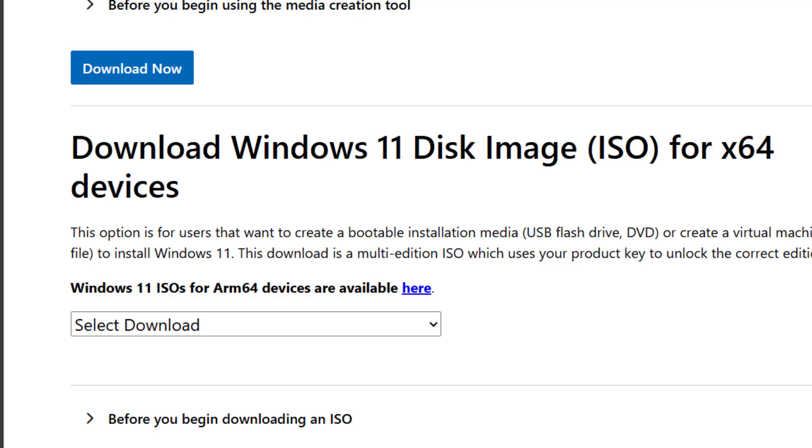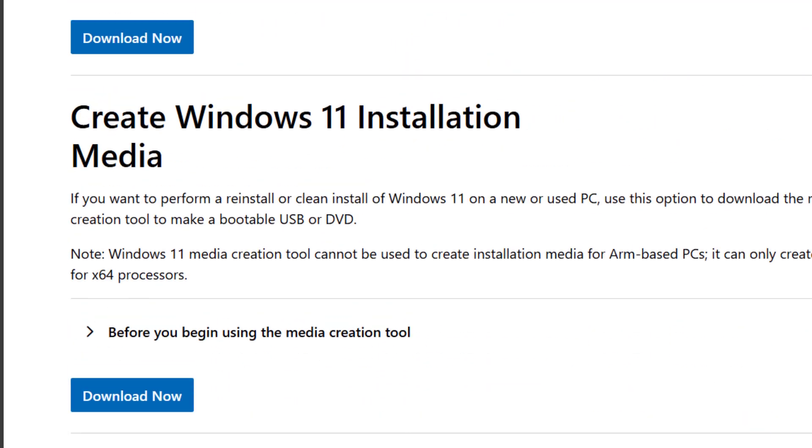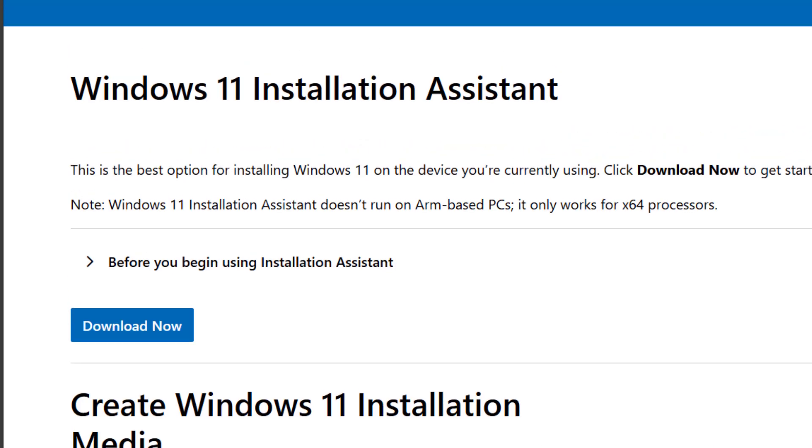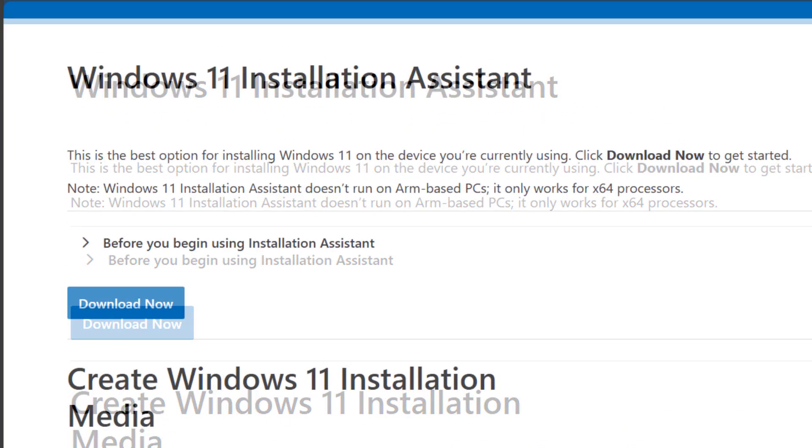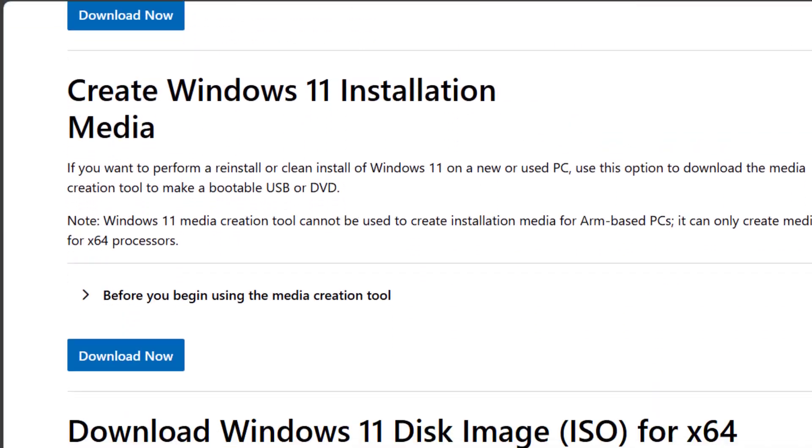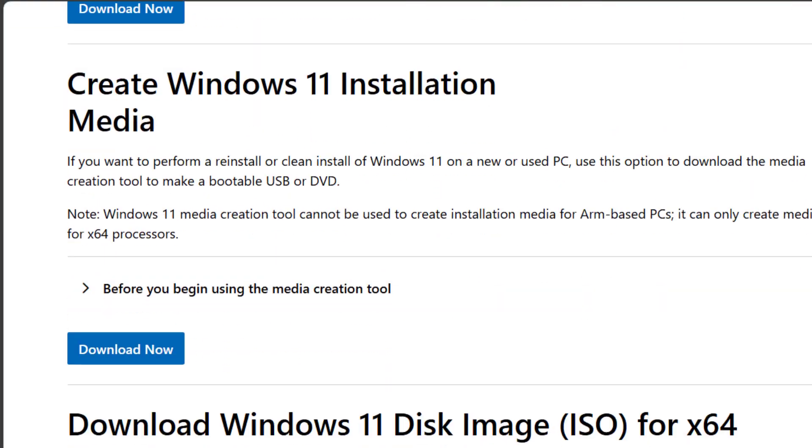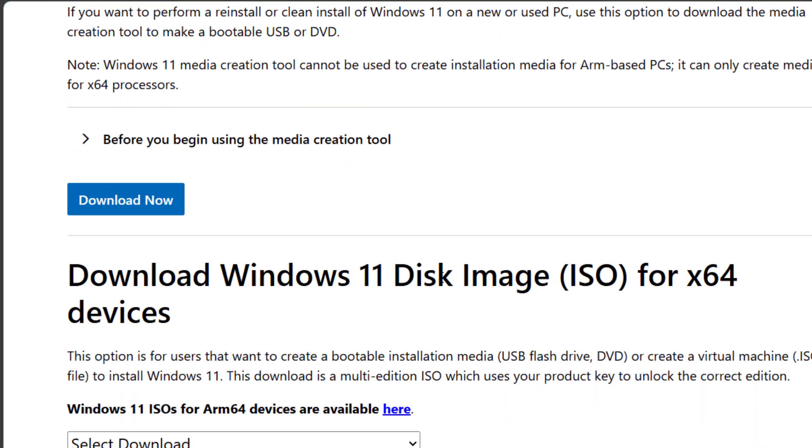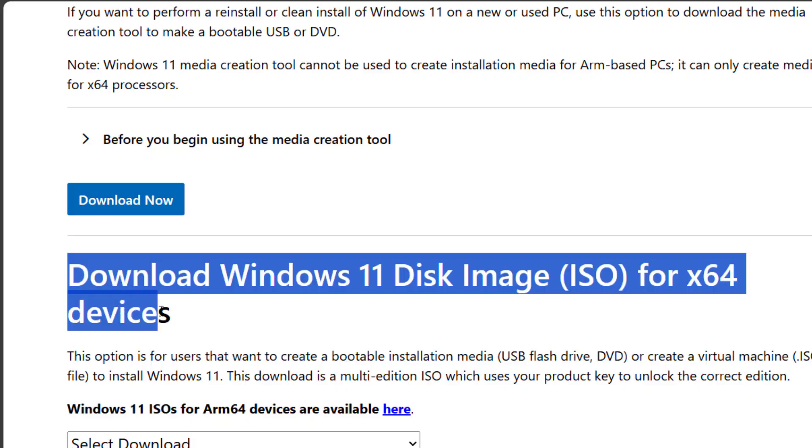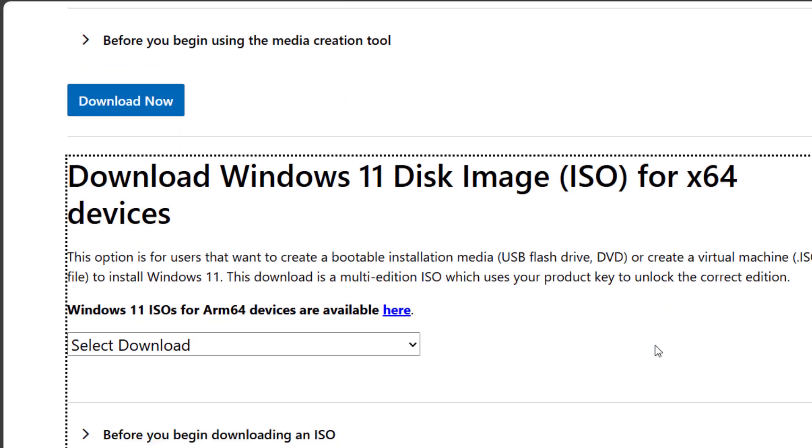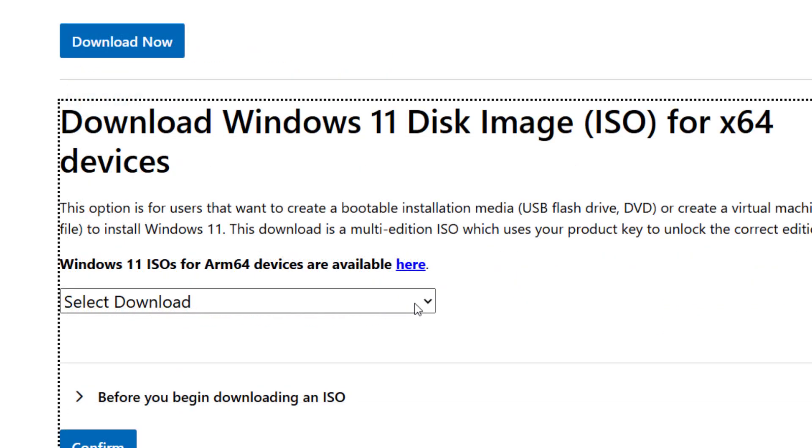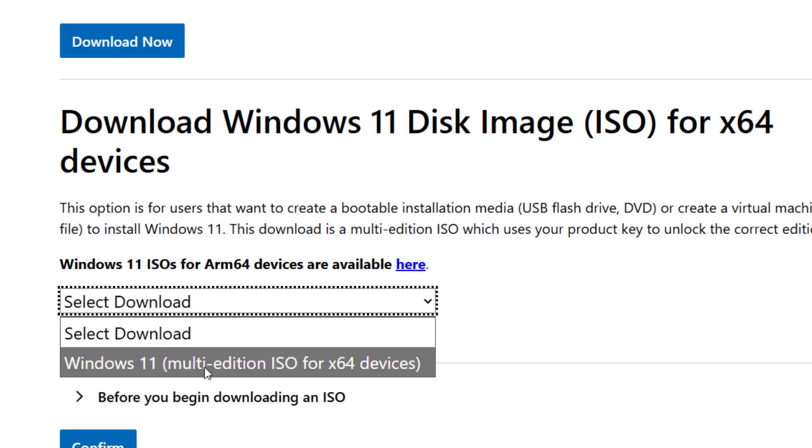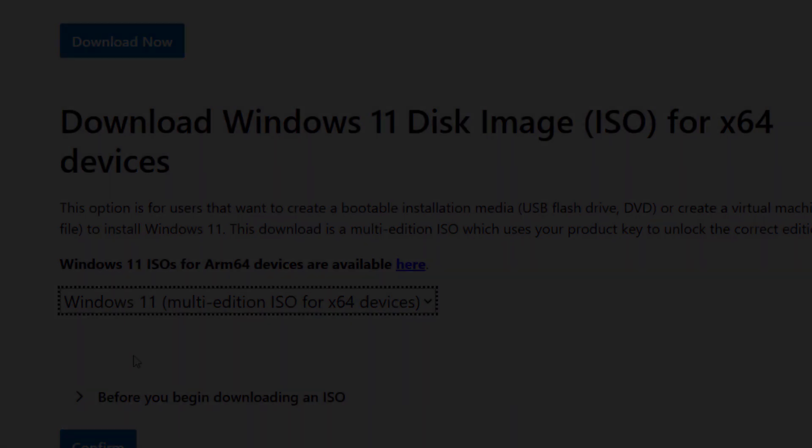We will cover all the official options: installation assistant, installation media, and finally the Windows 11 ISO file download. This is the real official method directly from Microsoft, and it includes all Windows editions, including Pro or Home.